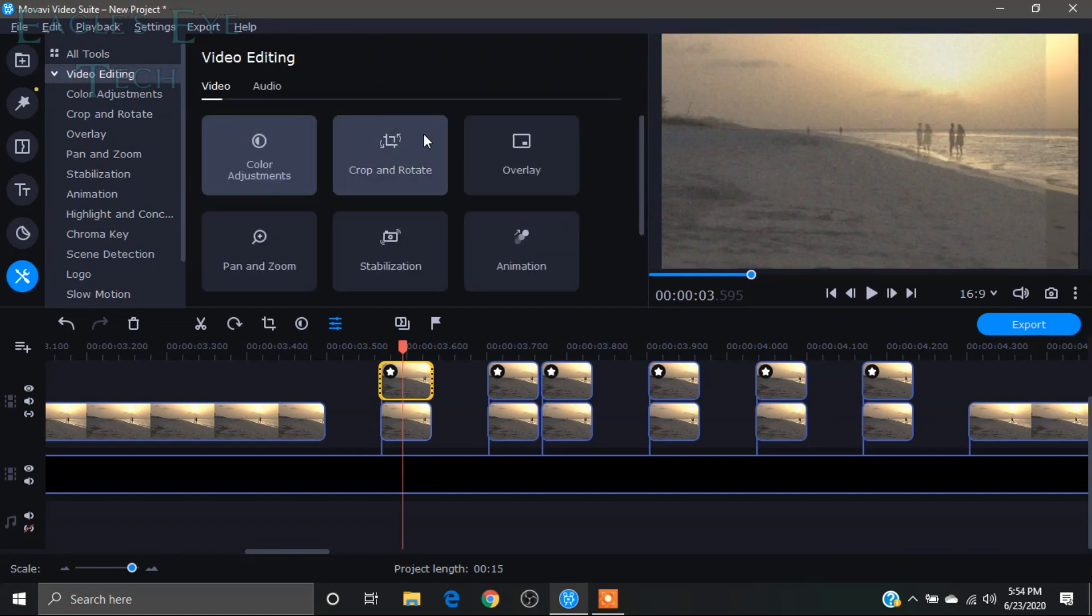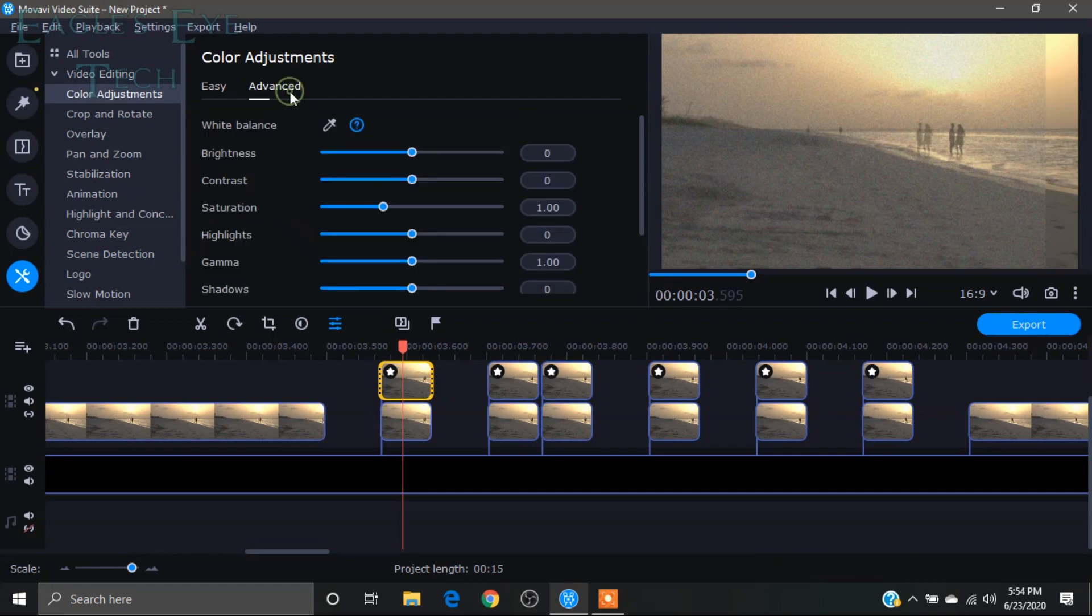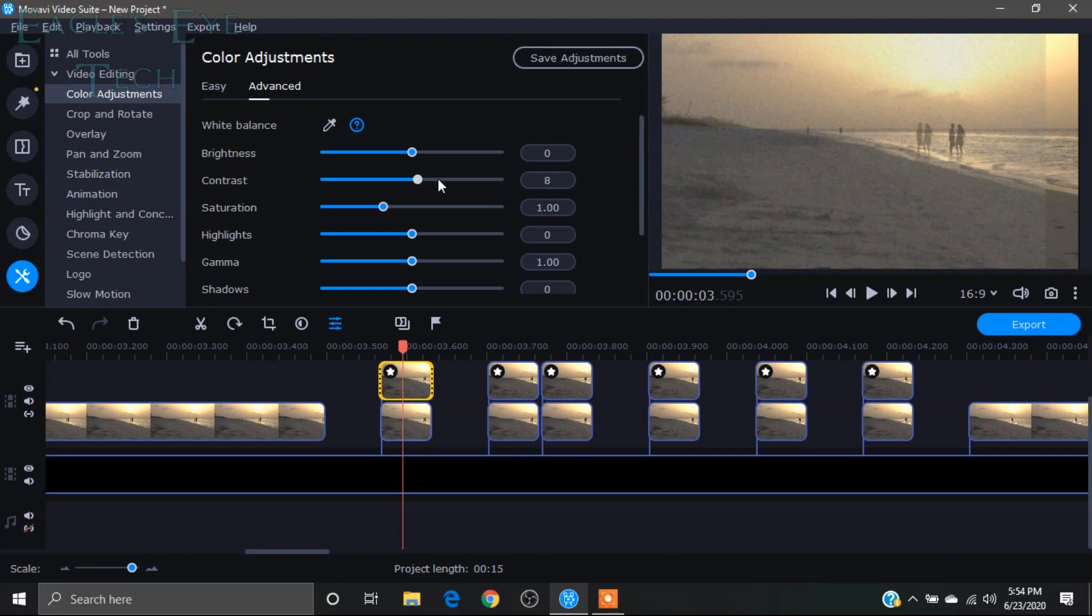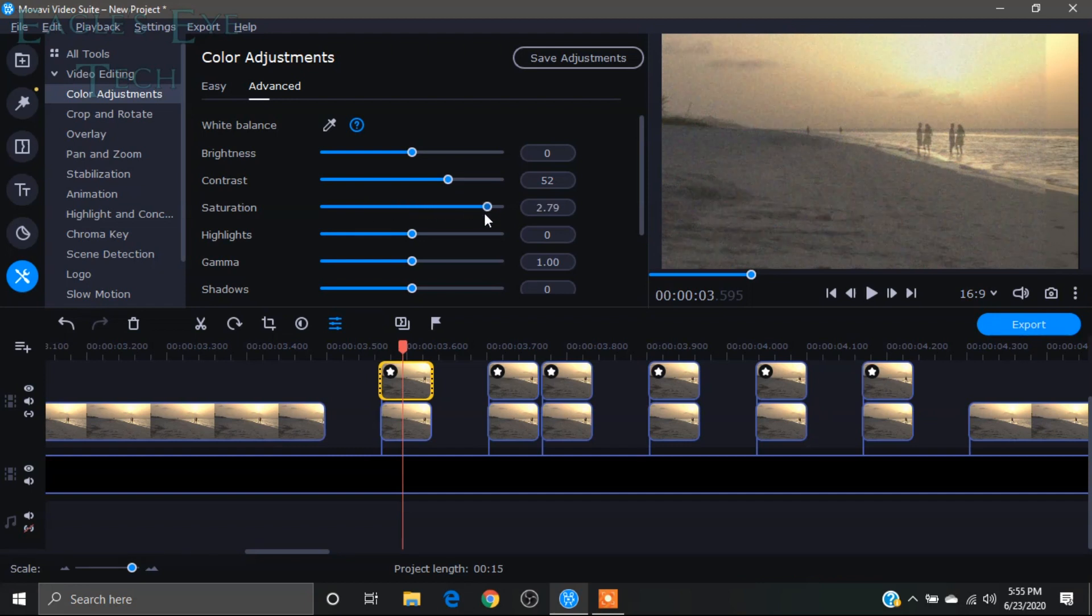And I will also have some color adjustments. I'll click color adjustments, then click advanced. I will increase the contrast to some extent and increase the saturation almost to the full.